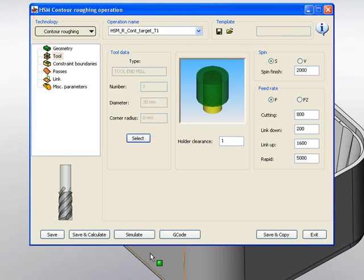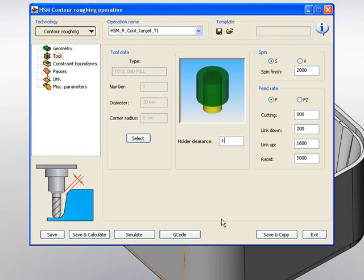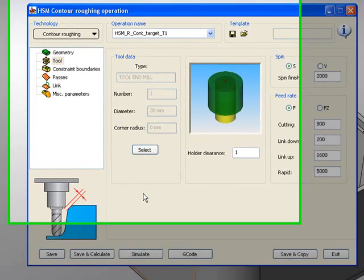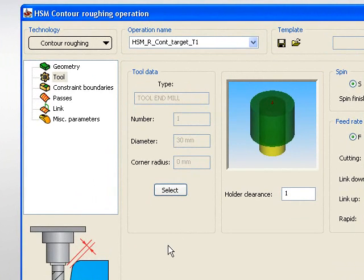What's important to note when I choose this tool is that we have this other option here called holder clearance. This will keep the holder away from the material, not allowing it to crash into material, but actually moving the toolpath away so that we can mill this out as deep as possible.